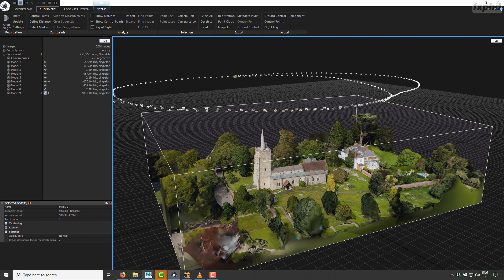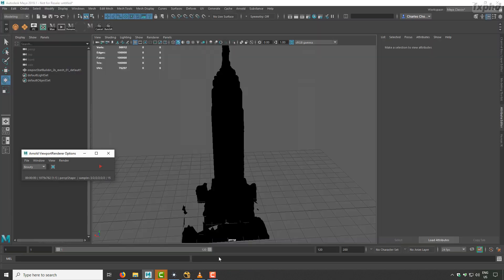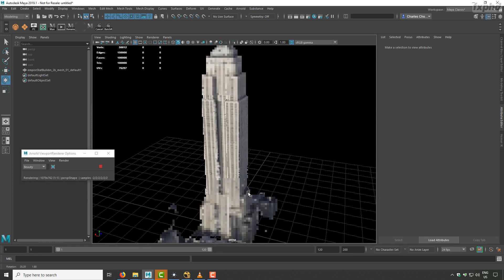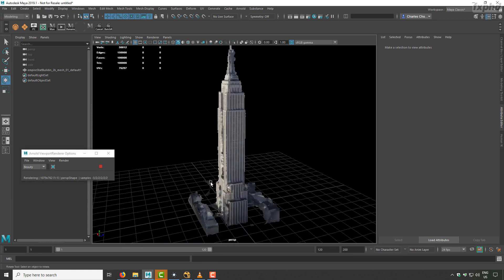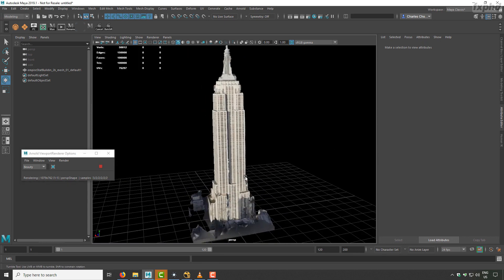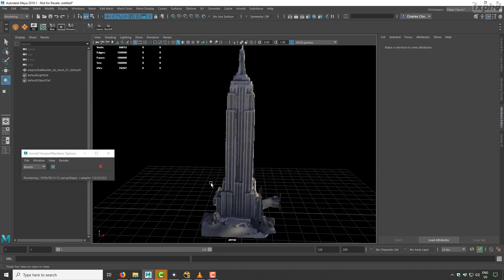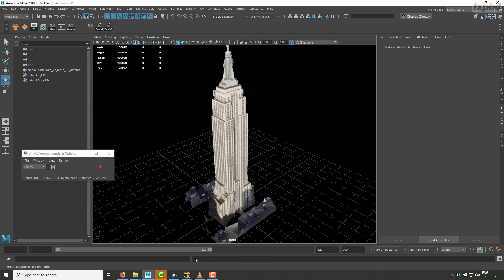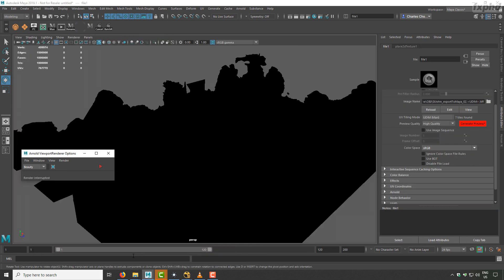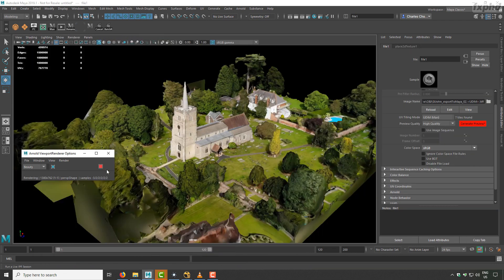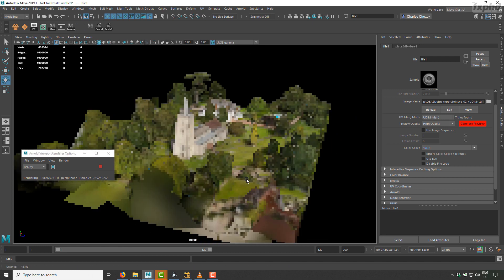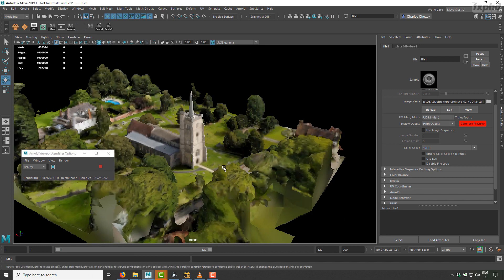And finally, we will go in Maya, and we will have our UDIMs and textures for all our images. So this is for the Empire State Building, and we have the same thing for the church in London.